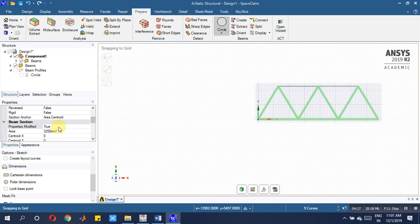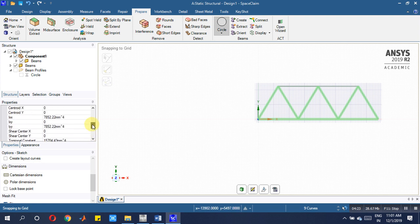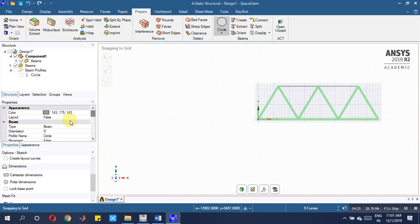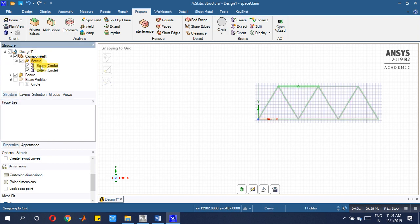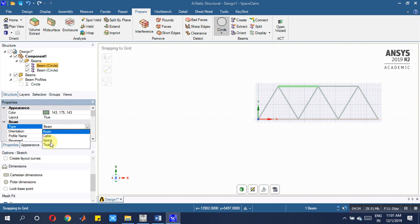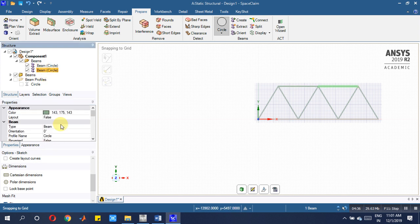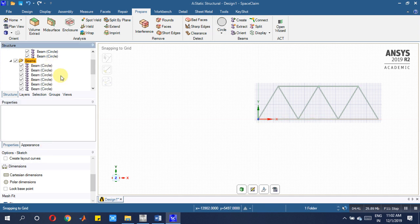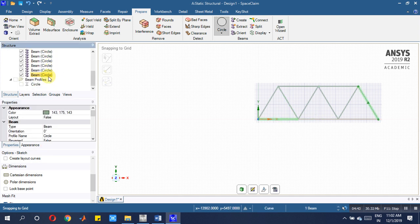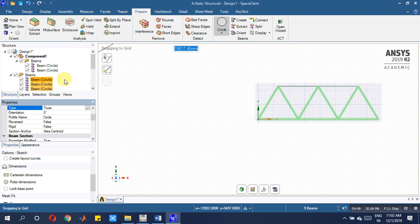Those beams you have to convert them into truss first. Here beam is there, convert this into truss member, this also truss member. Similarly, whatever beam values are there, you just convert them into truss members.